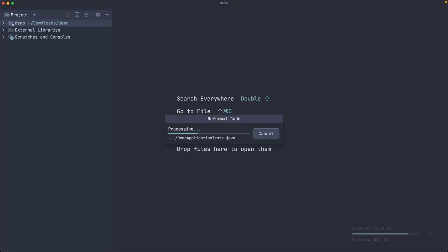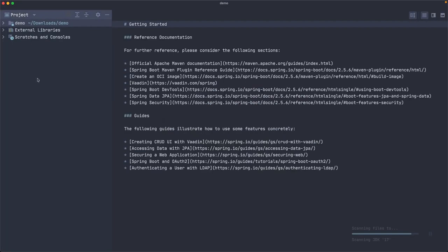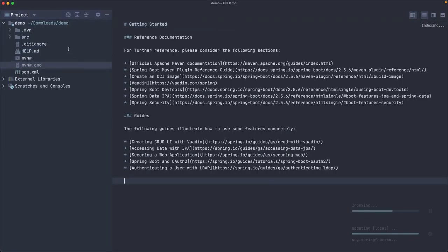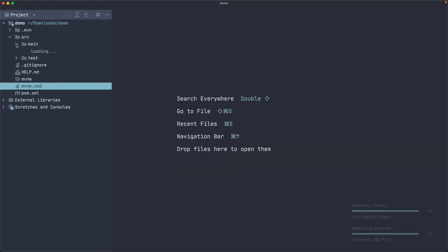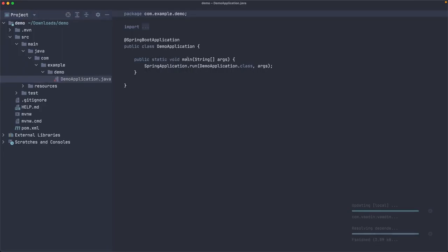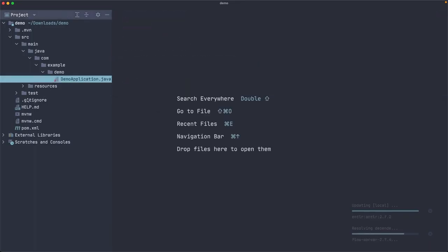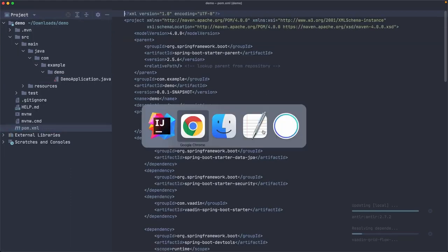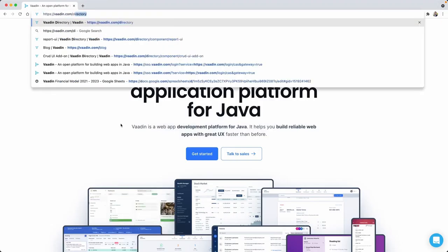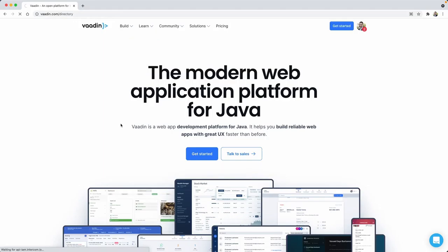Let me show you what we have here by default. We have a bunch of files, but the important part is that you get the source here with just one Java class which has a public static void main — the entry point of a standard Java application, in this case a Spring Boot application. But before we continue, let me add some other dependencies that I need for this project. I'm going to go to vaadin.com/directory, which is a place where you can find third-party components for Vaadin.